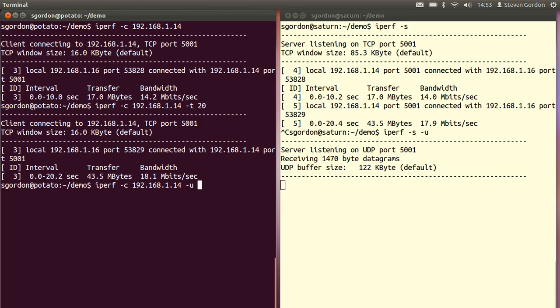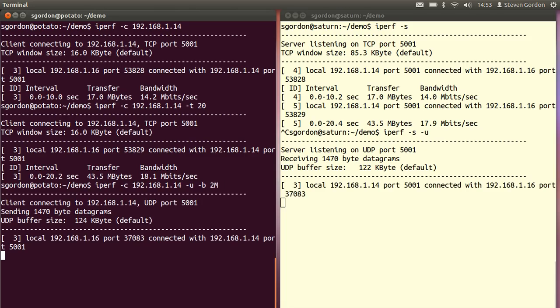We need to specify some sending rate of the UDP client using the minus B option for bandwidth and I'll set it at two megabits per second. And start the test. It should run for 10 seconds by default.